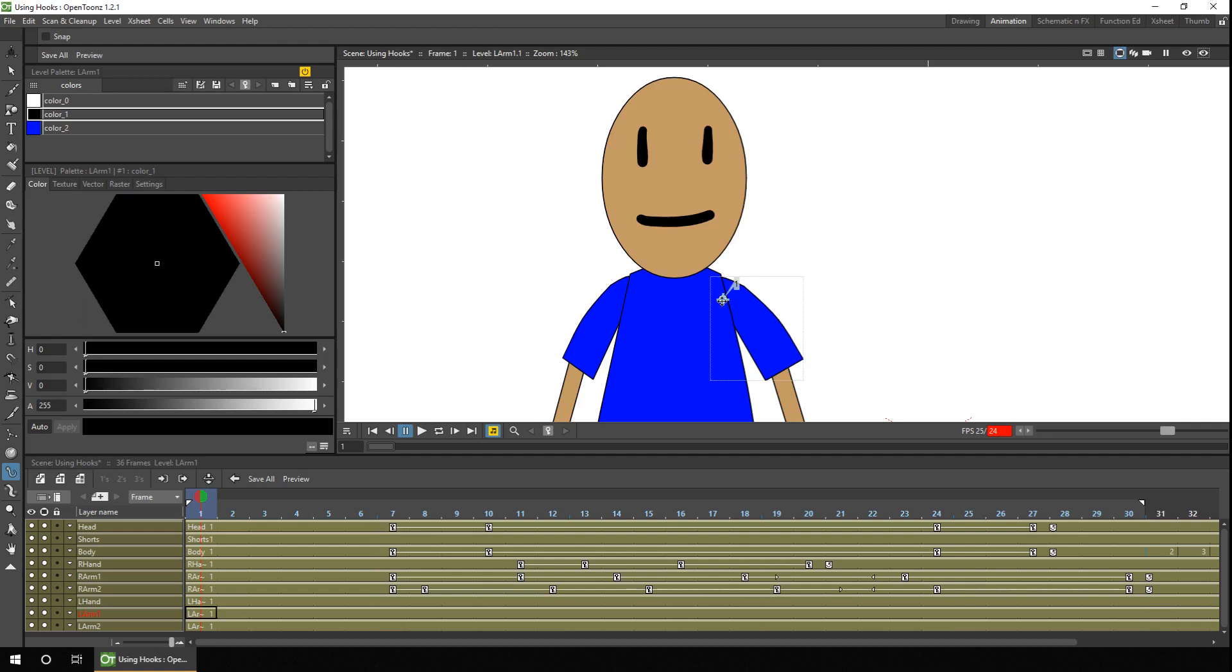And you'll notice that the numbering of the hook points starts at one for each separate body part. So the head and both arms only have one hook point, but the body has three.